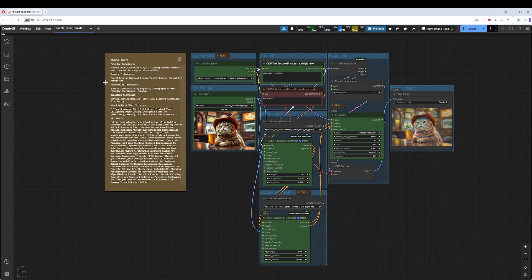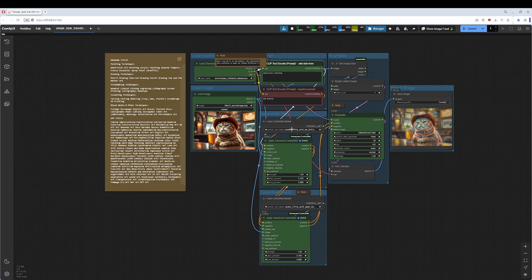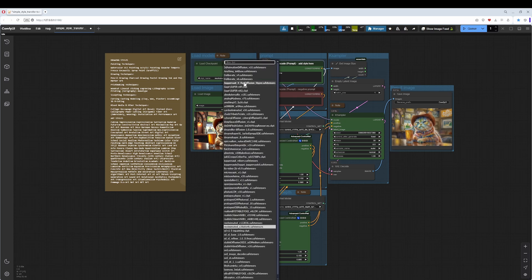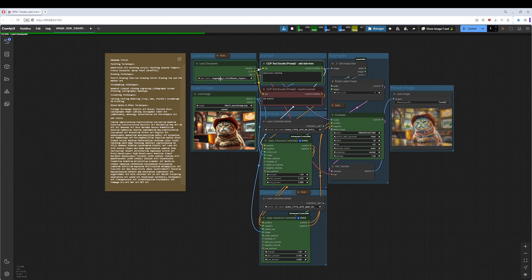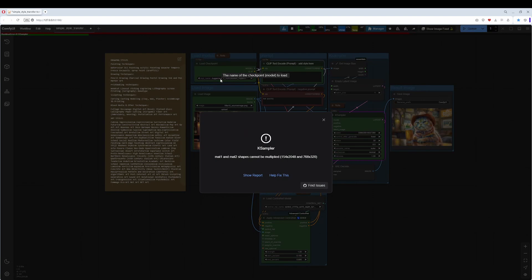For the models, make sure to use an SD 1.5 model. The ControlNet is made for SD 1.5, and if you choose something else, you get an error. For example, Juggernaut is an SDXL model, and this will throw an error. So as I said, make sure to use an SD 1.5 model.